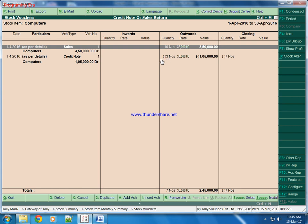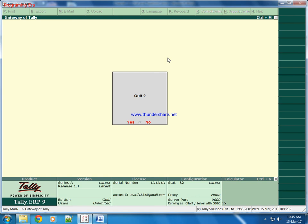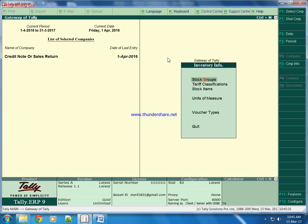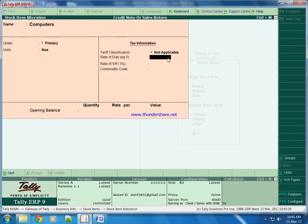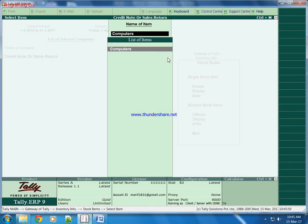We will go to inventory, inventory features, stock item. Alter computer and we will feed some quantity that we have as opening stock. We will feed around 15 computers we have at the rate 25,000 each. Now we have a lot of 15 computers in our godown.